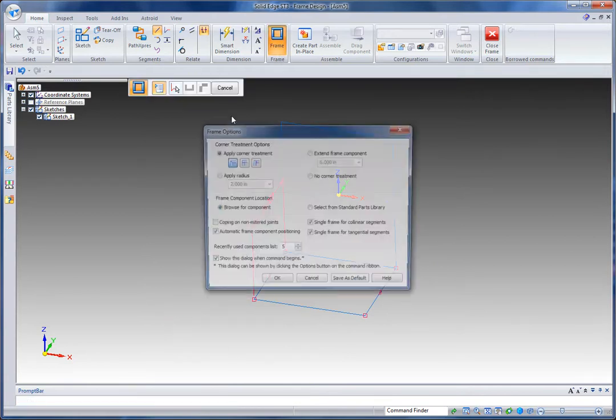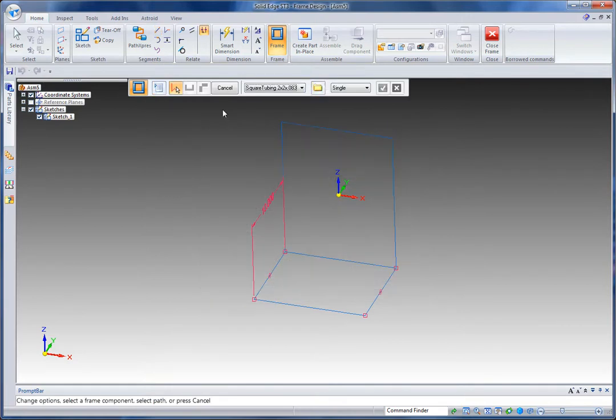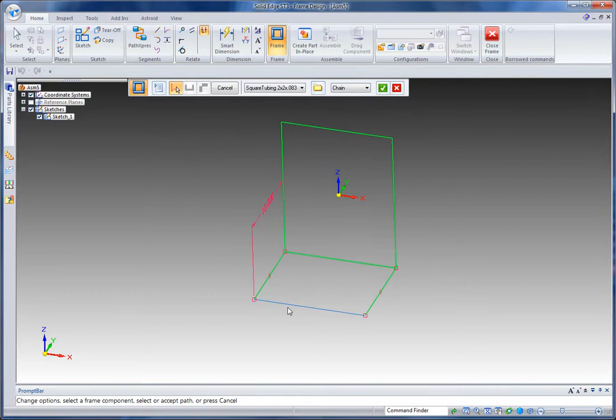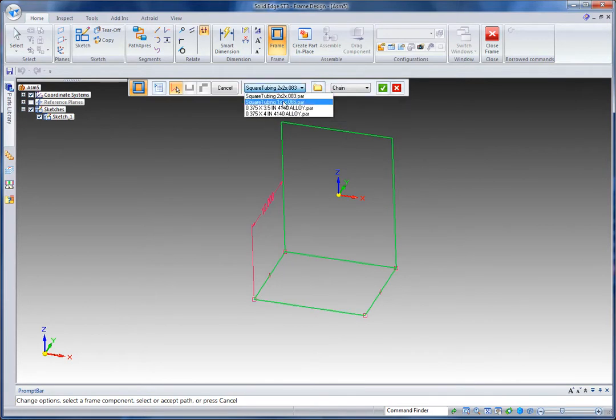So let's go and add a cross section or members to that. I'm going to pick the type of mitering I want and I'm going to select chain because that will allow me to select these components all together. And I'm going to go with square tubing 2x2 from my recently used list.